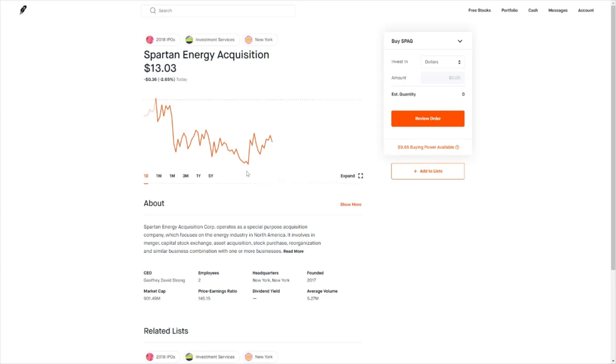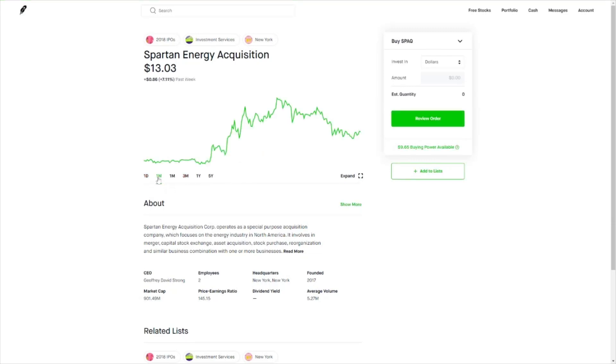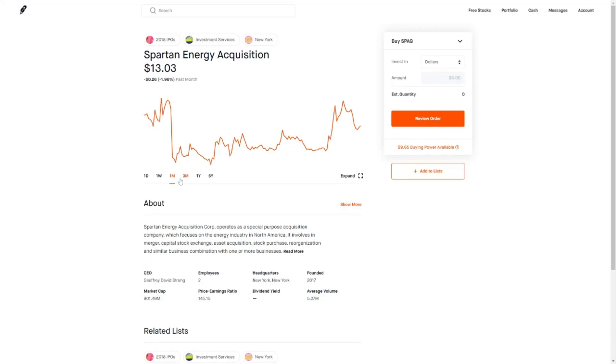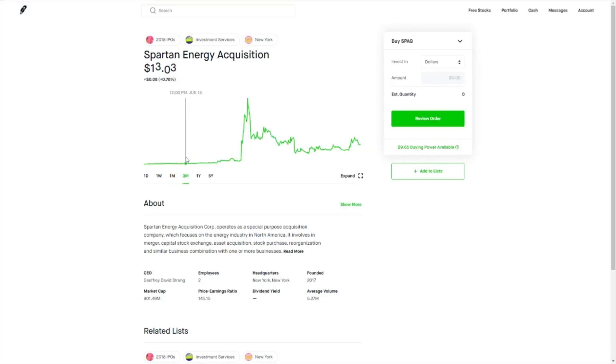As you can see, Spartan Energy Acquisition is down around 2.65% today, up around 7% for the week, flat on the one month chart, and up around 27% on the three month chart.